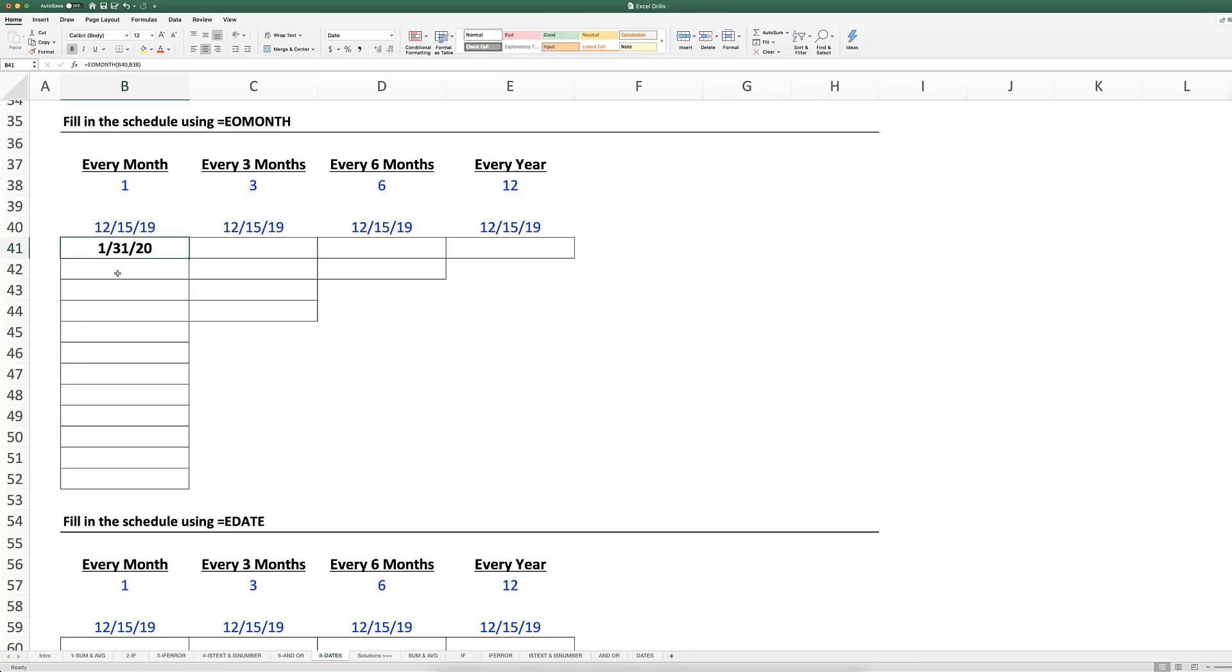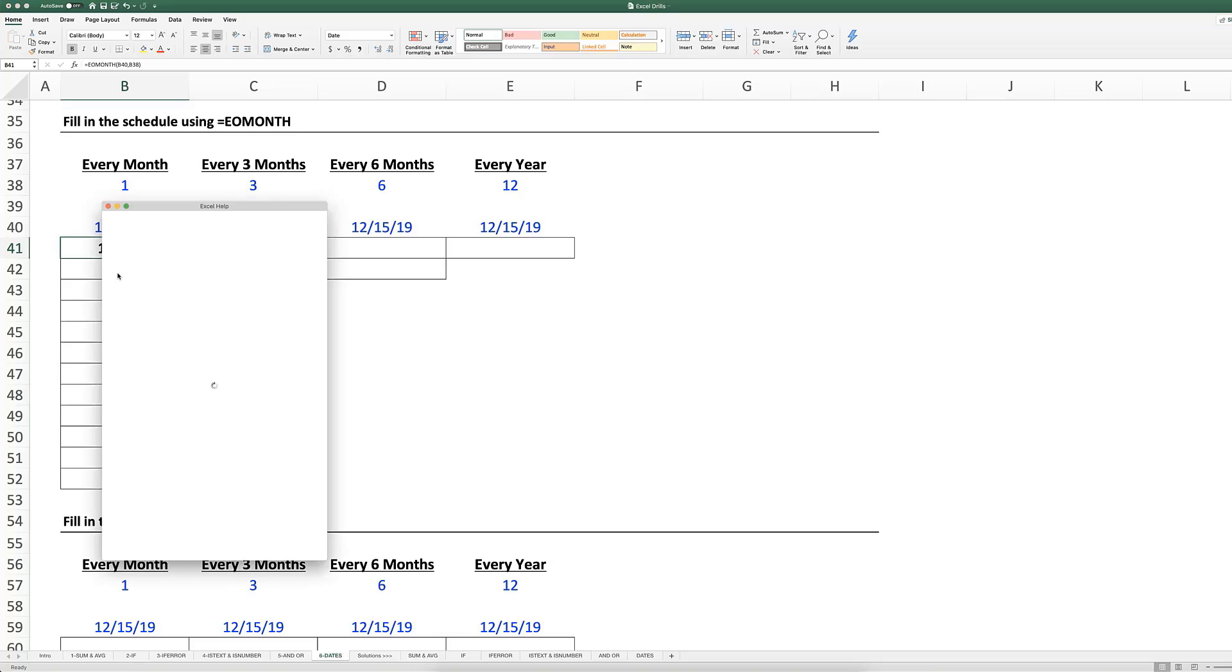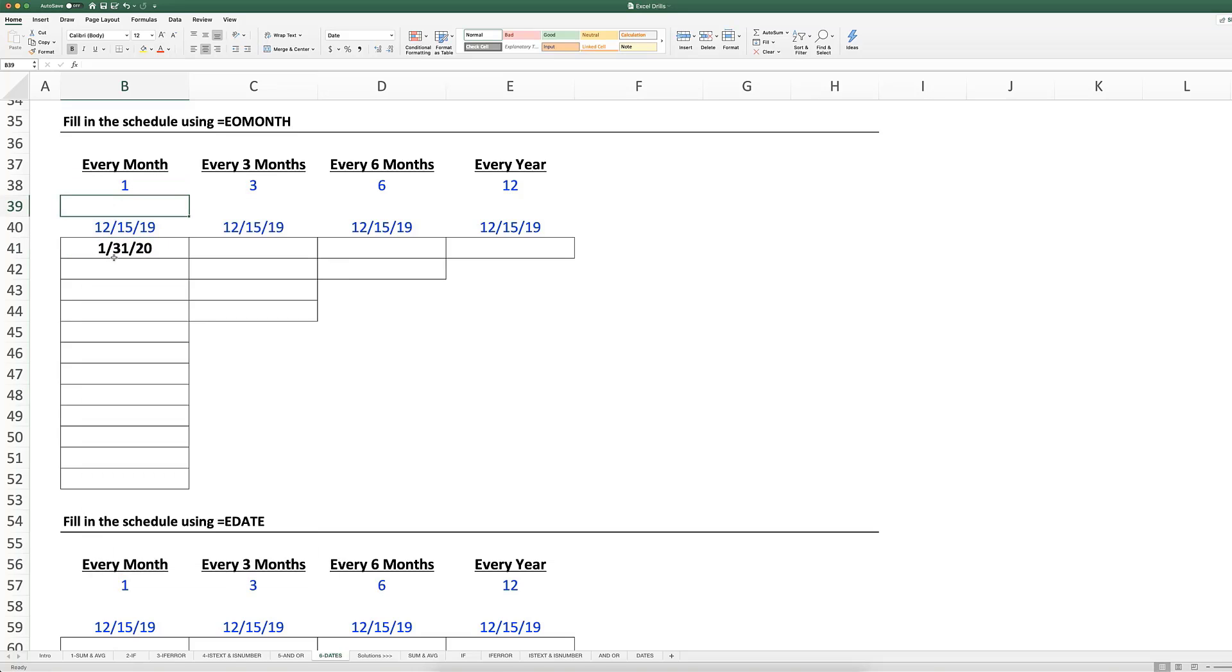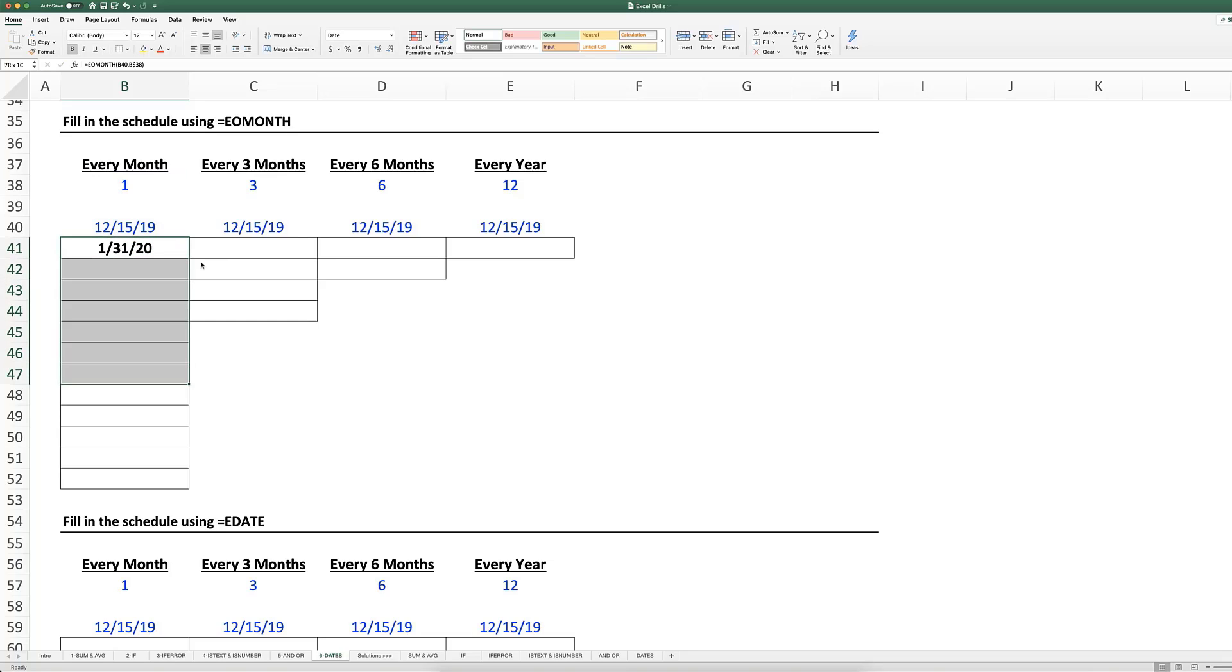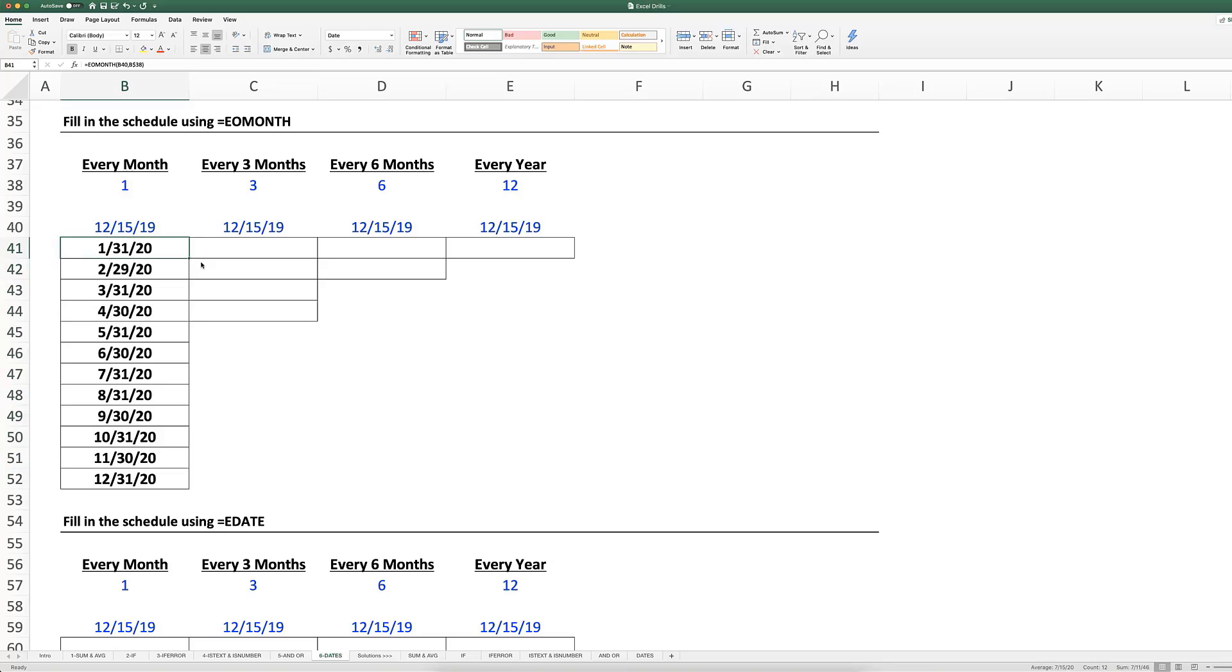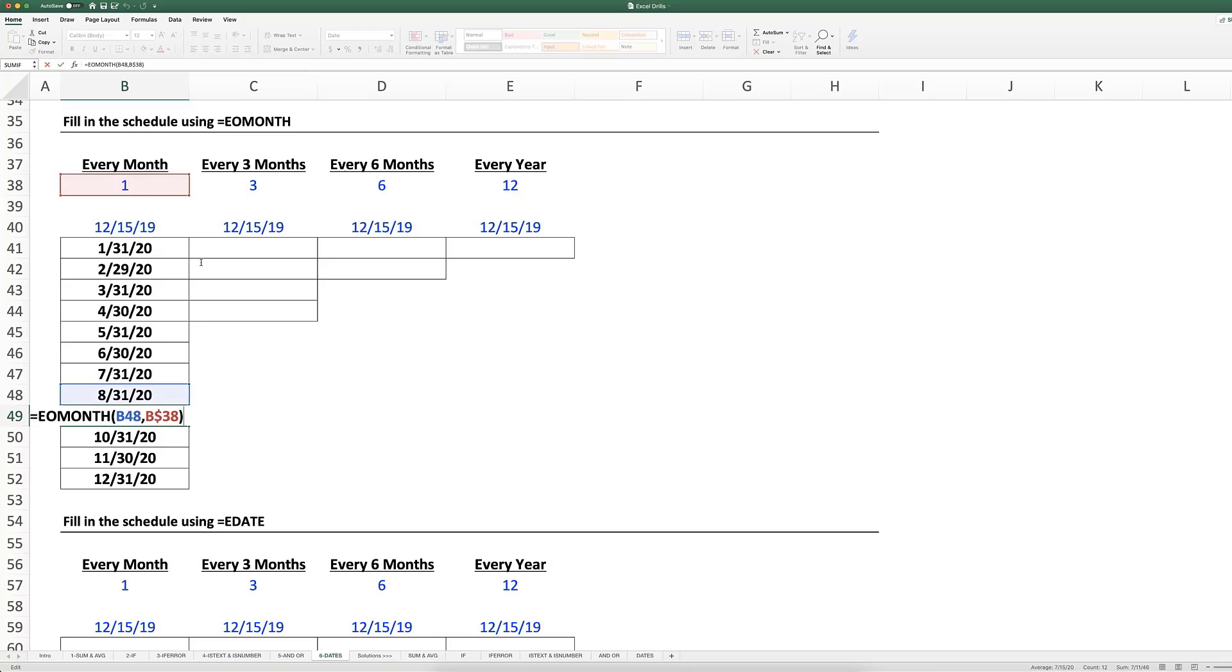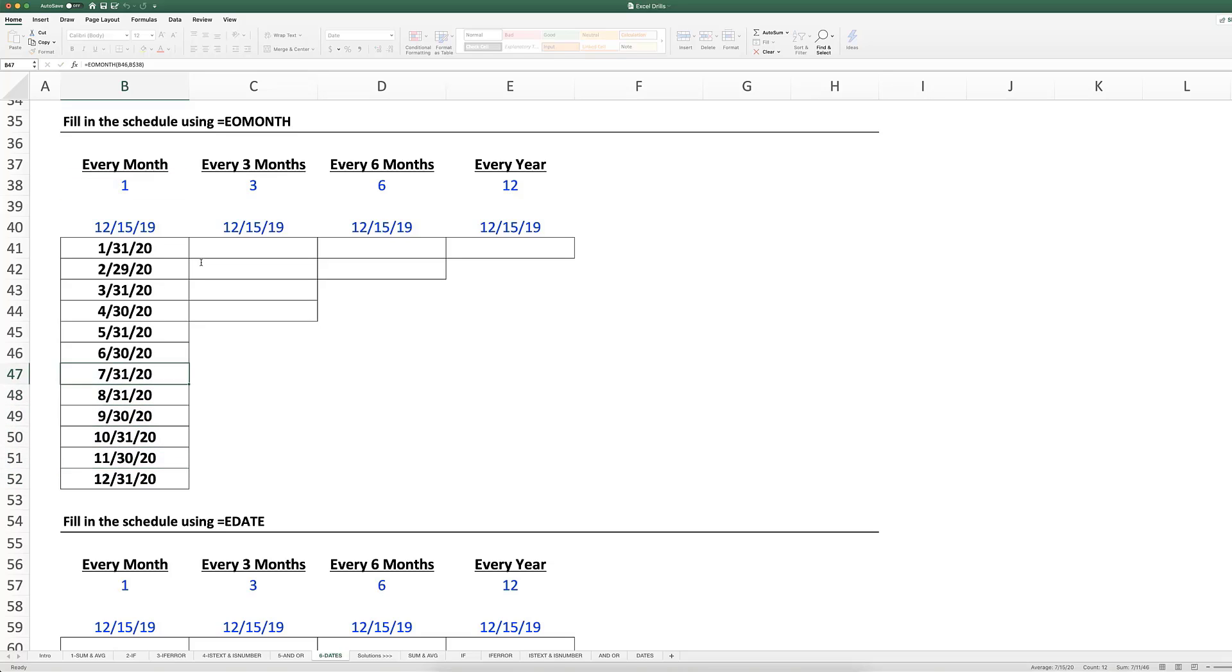So if I lock that, let's lock this one month by putting a dollar sign in front of that - or command T - and I command D that down. It's going to add a month to every single month and make sure it's giving me the last day of that month. As you can see, that helps because if I were to just add this plus 30, for example, I'm not going to get March 31st.